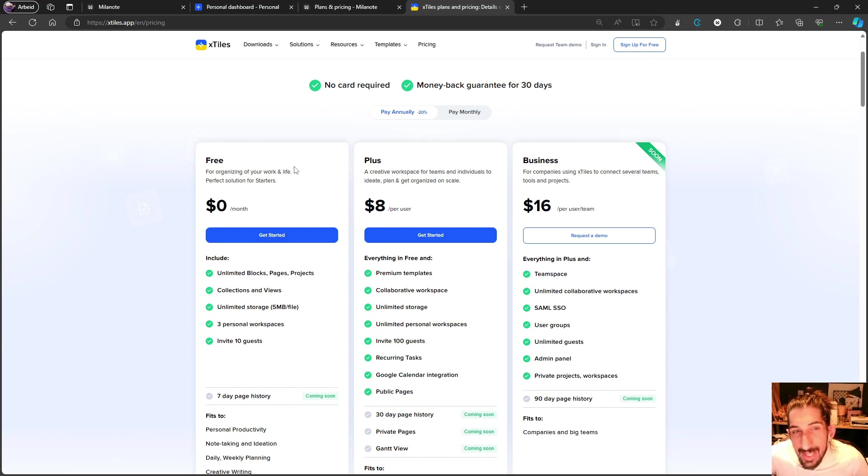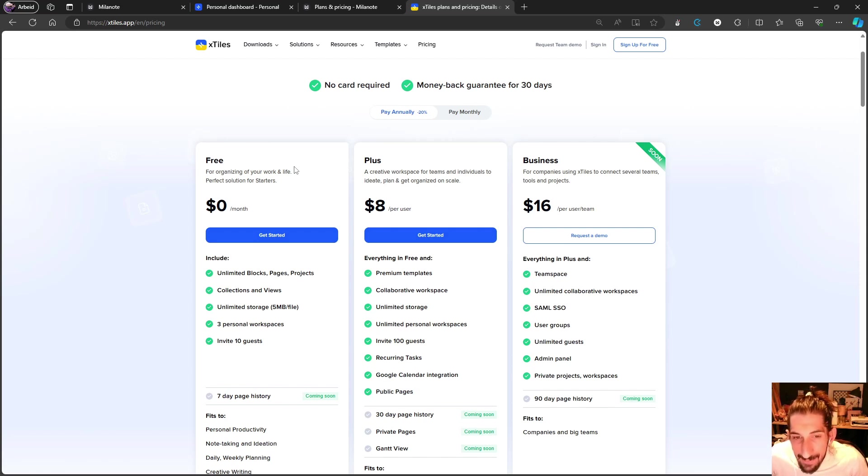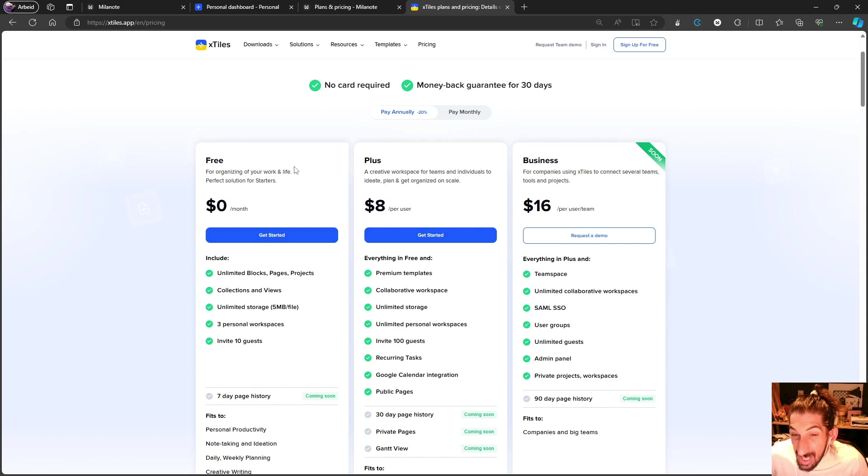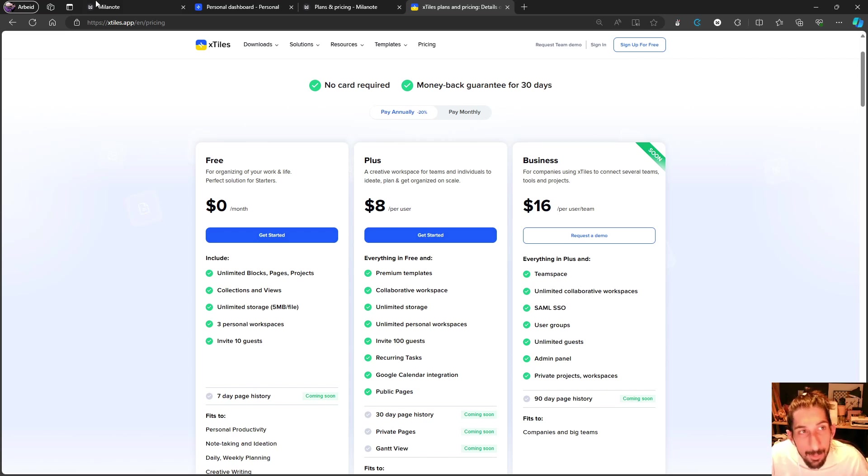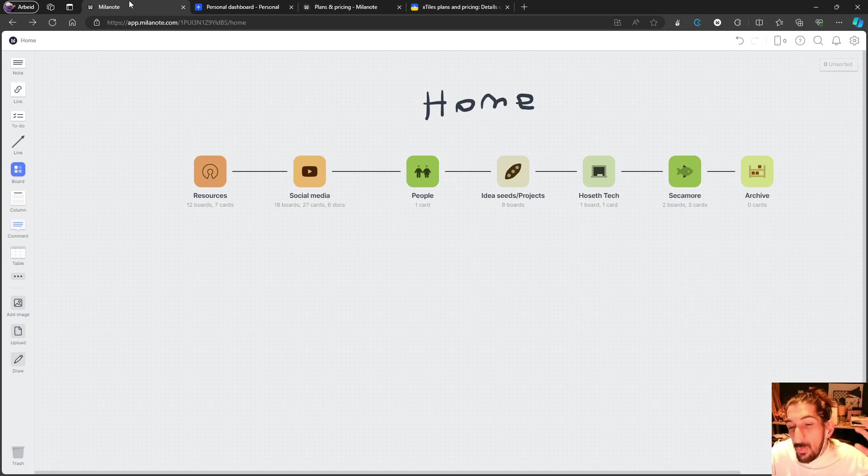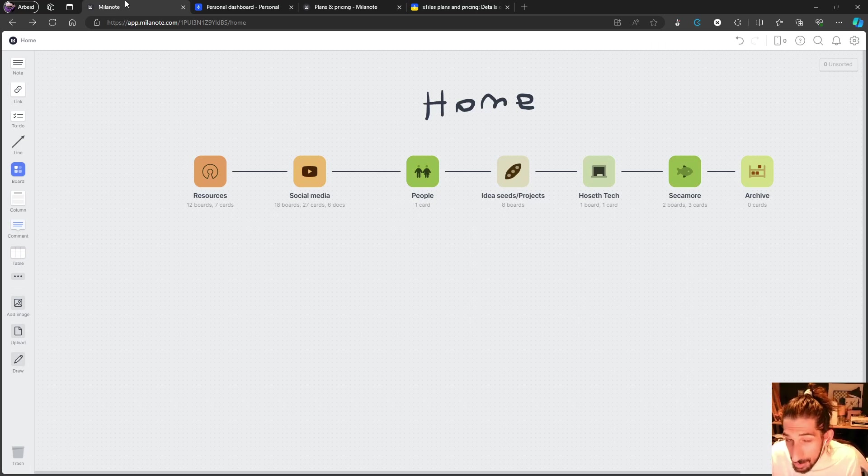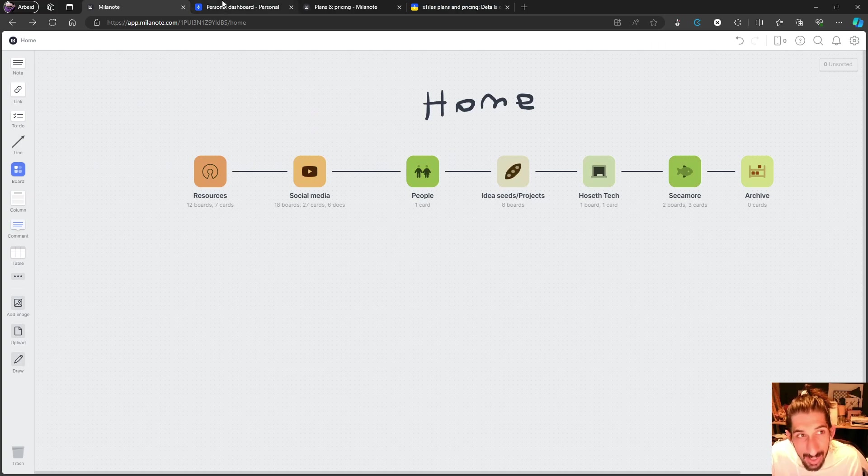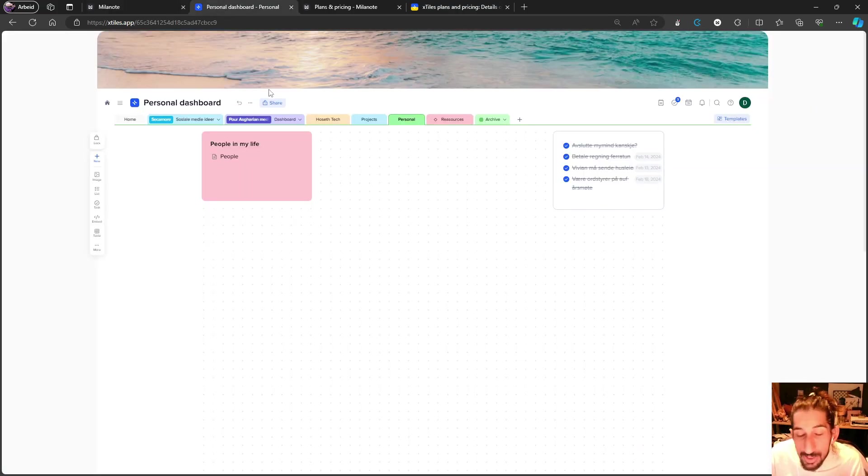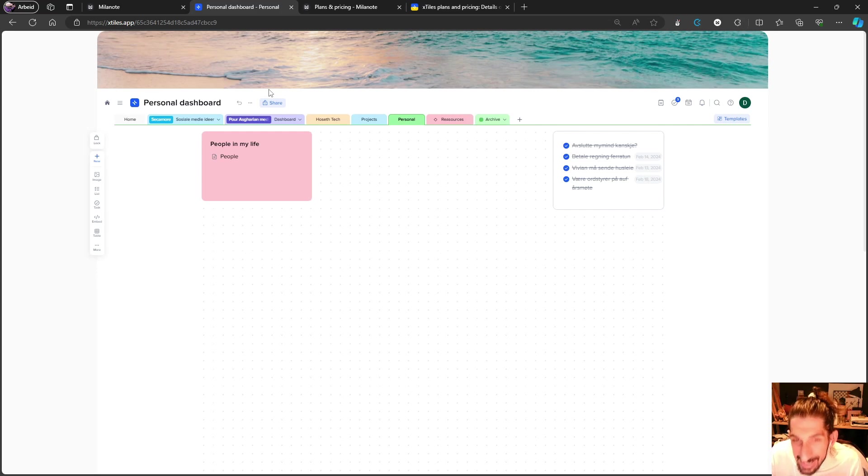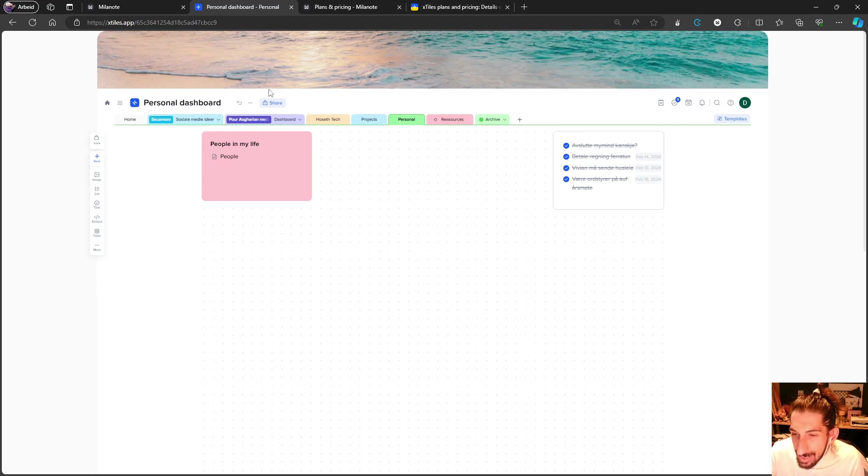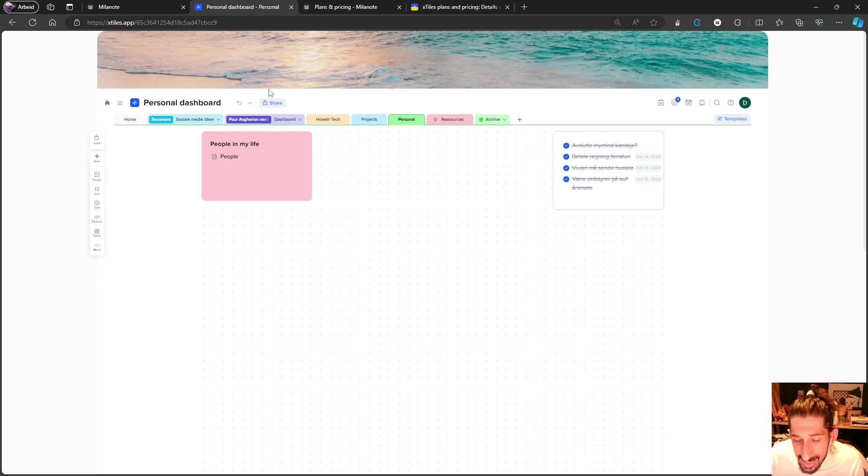I would say that looking at Milanote versus xTiles is sort of wrong because they do different things. However, I feel personally like xTiles is a lot more similar to something like Notion. How I would describe the difference is that Milanote actually works better with files - images and different files - while xTiles works better for databases if that's something you need, and visual text notes. Both of them are more project manager oriented and more all-in-one applications than just note-taking apps.